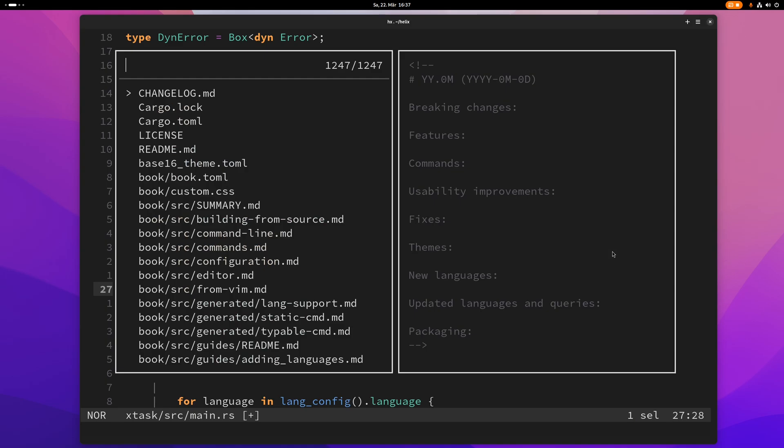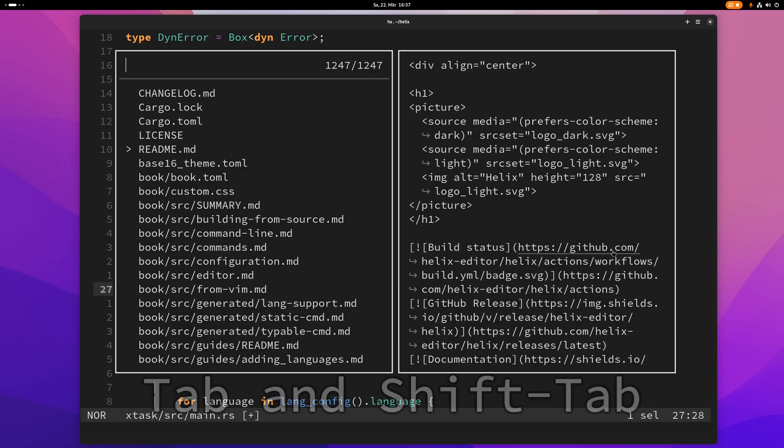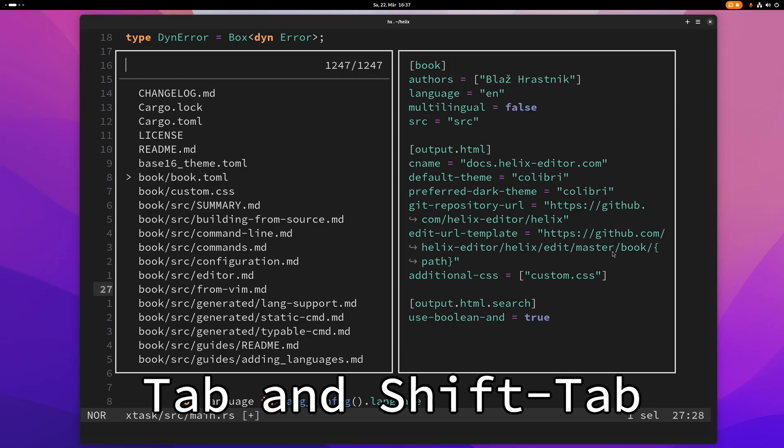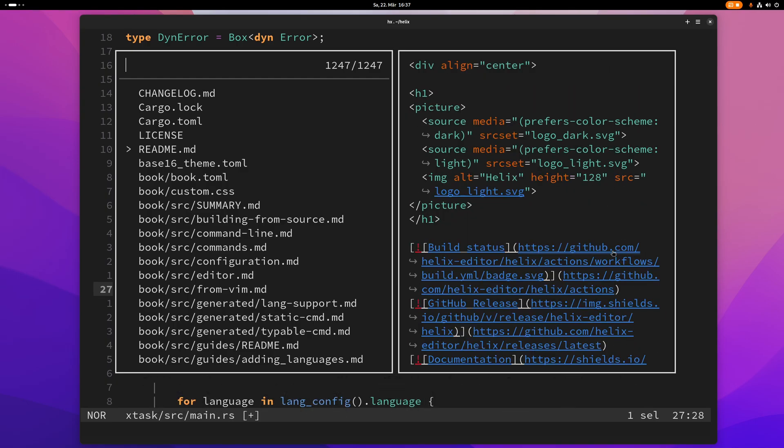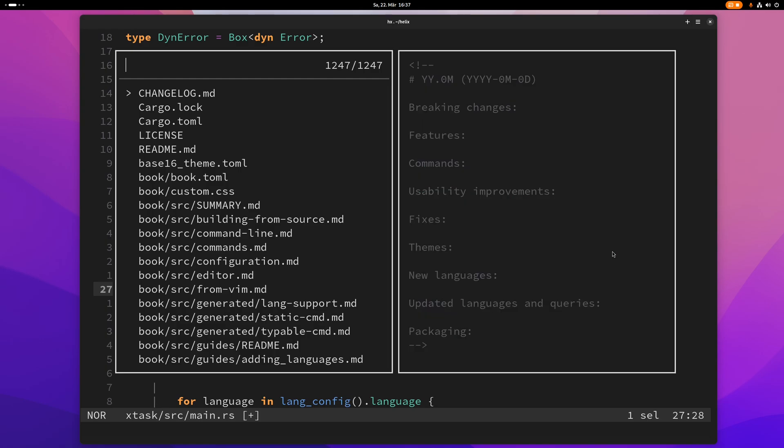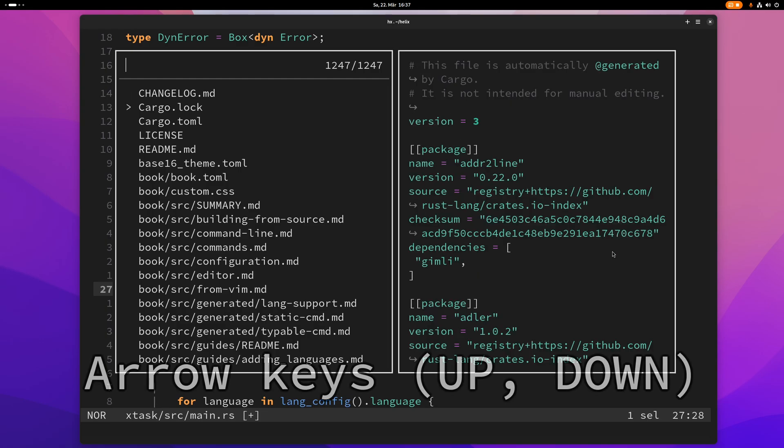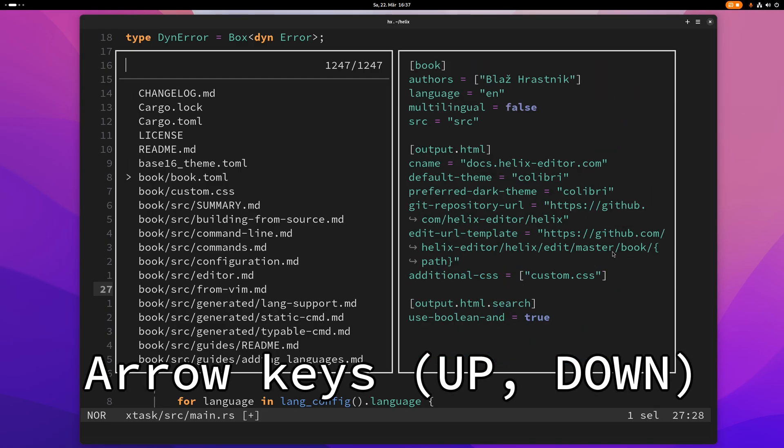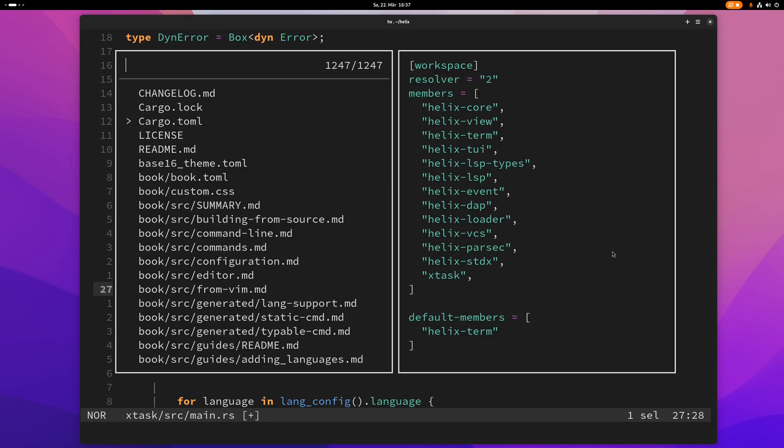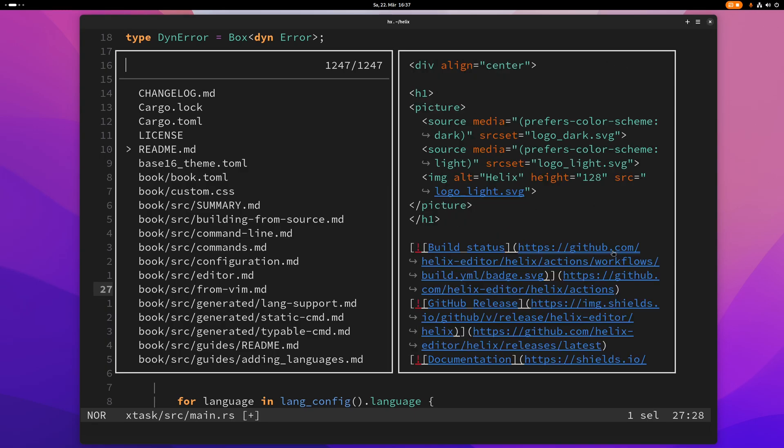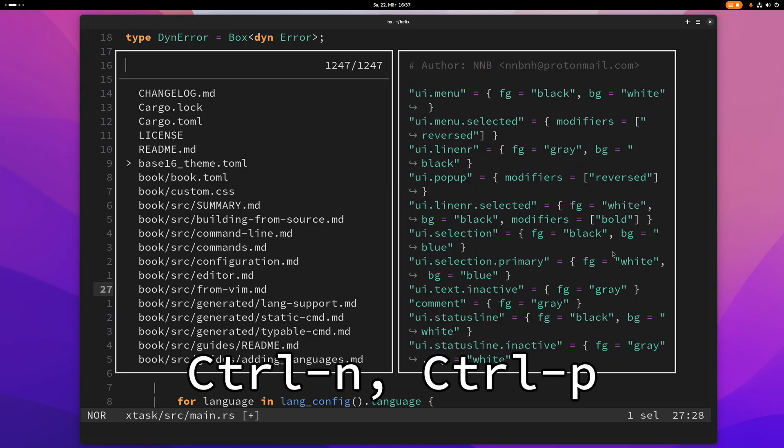If you want to go up and down here you can do tab and to go up you can do shift tab. You can of course use the arrow keys up and down but you can also use ctrl n and ctrl p.